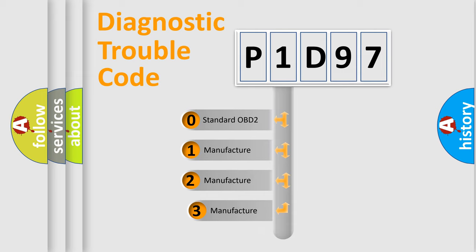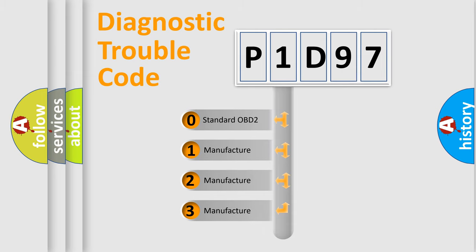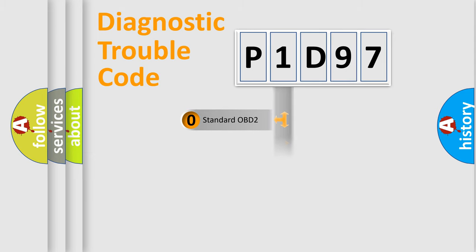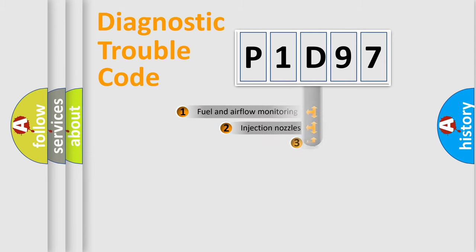If the second character is expressed as zero, it is a standardized error. In the case of numbers 1, 2, or 3, it is a manufacturer-specific expression of the car-specific error.